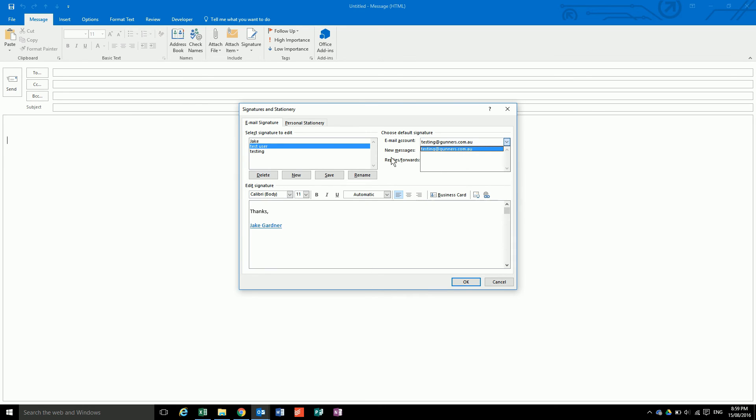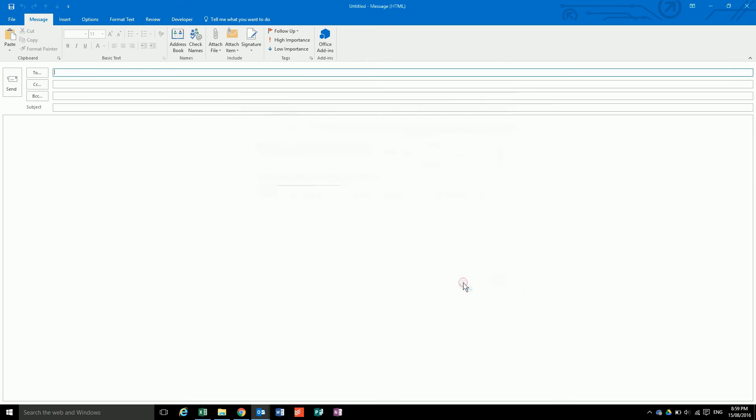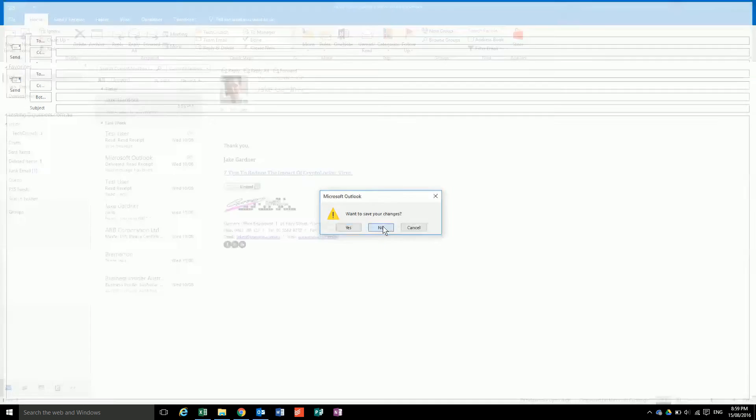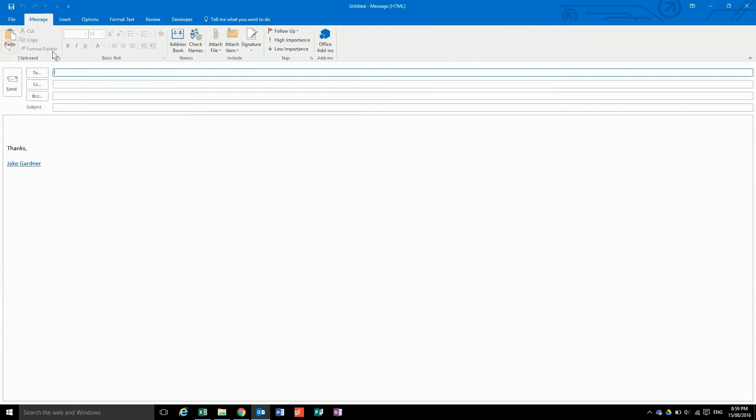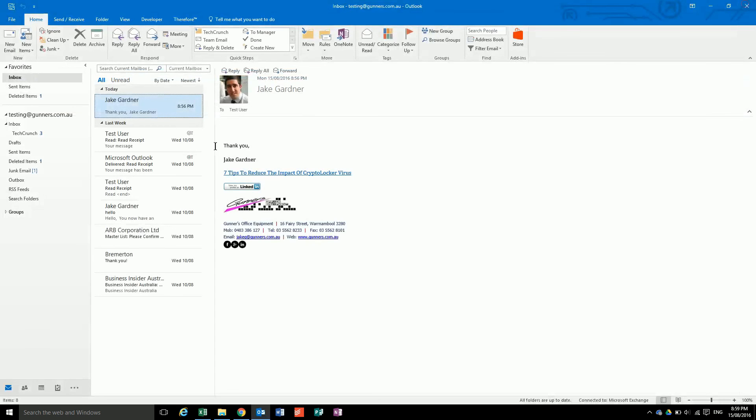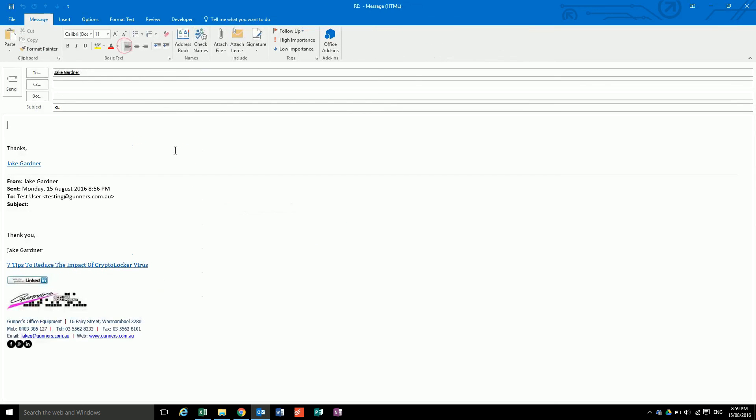If we hit okay, now when we go to send an email it will come up with that signature. And also if we go to reply to an email, we'll also come up with that signature.